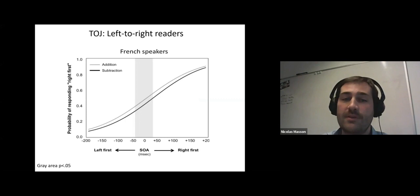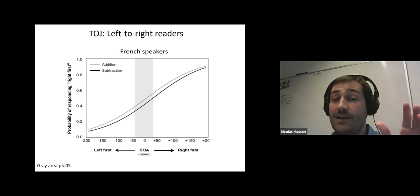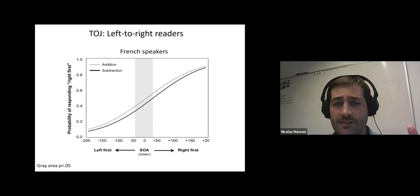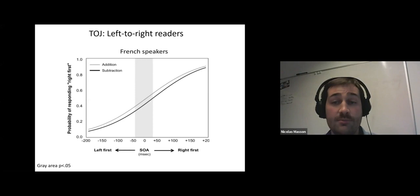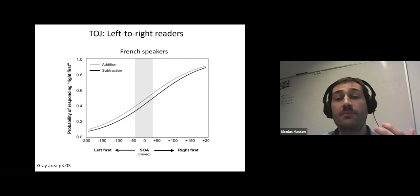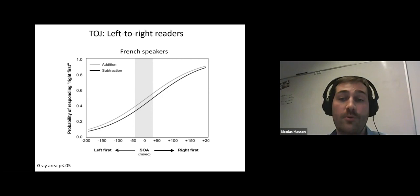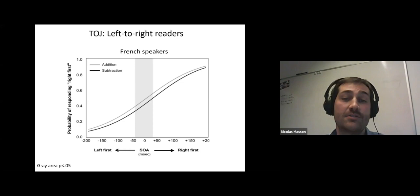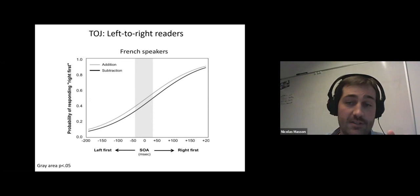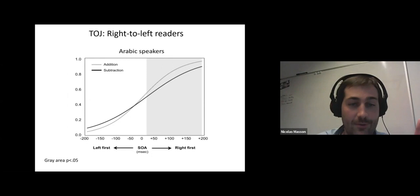Here are the results for the French speakers. The graph represents the proportion of trials in which participants selected the right target first, as a function of the delay between the two targets and as a function of the operation. When the left one appeared first, participants almost never responded that the right one appeared first, but this proportion progressively increases. The proportion of right responses was significantly higher for additions than for subtractions, at least in the central part of the curve. This shows that the task can indeed measure spatial biases in arithmetic, consistent with our previous studies in French speakers.